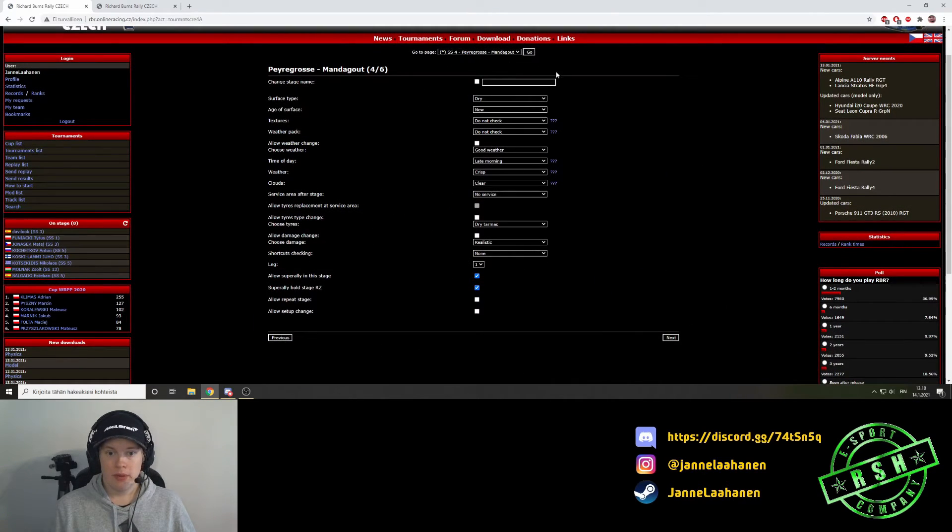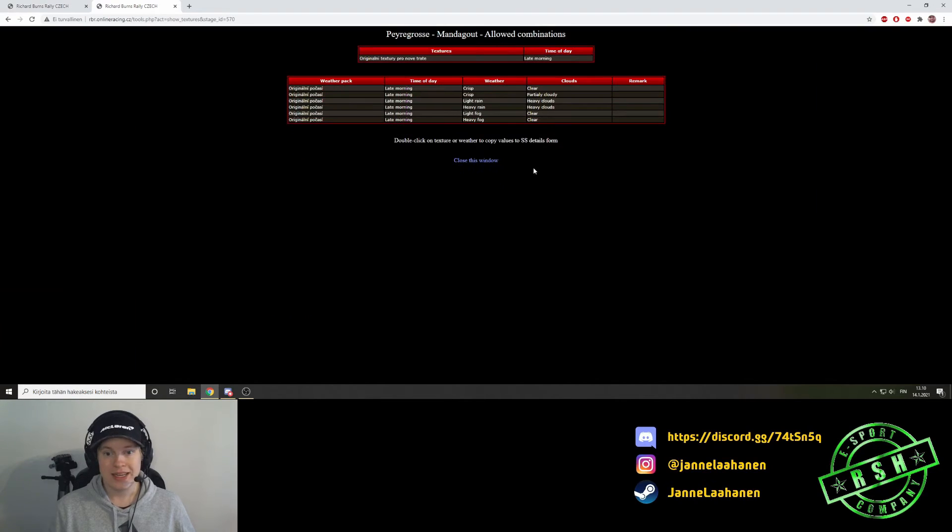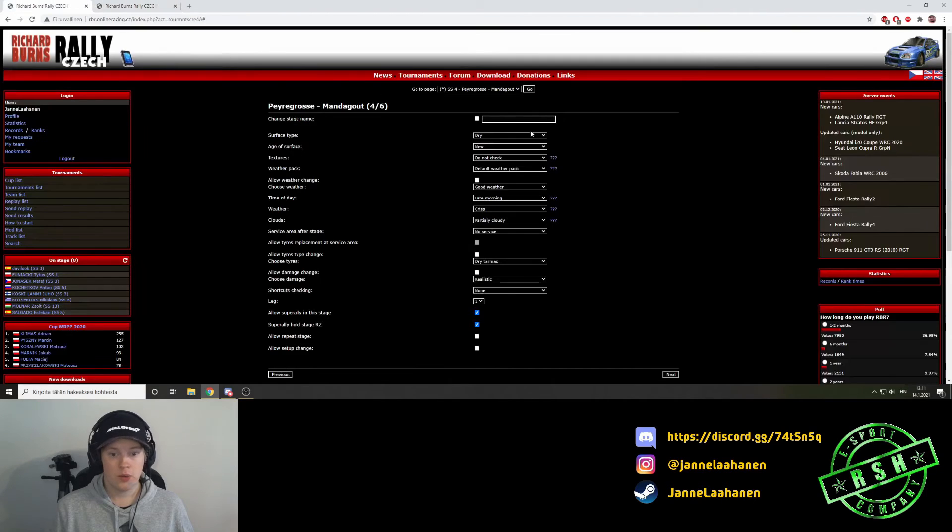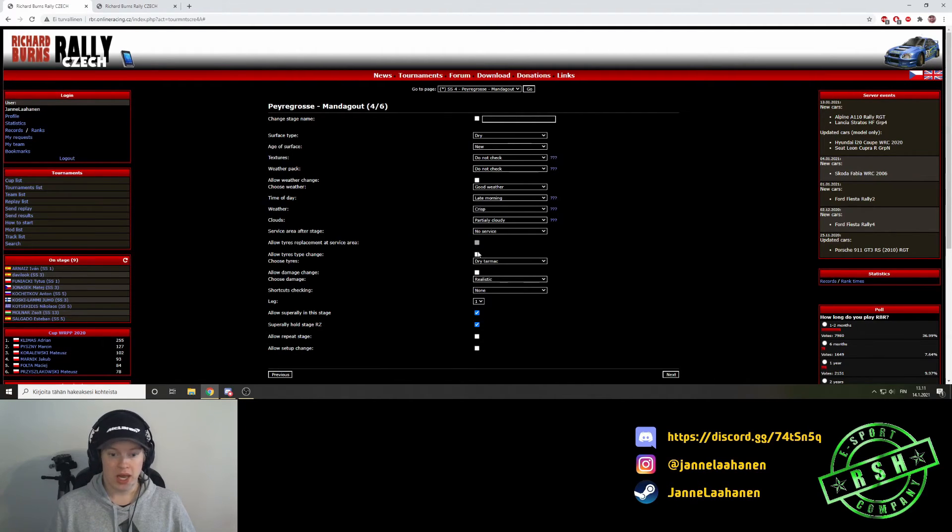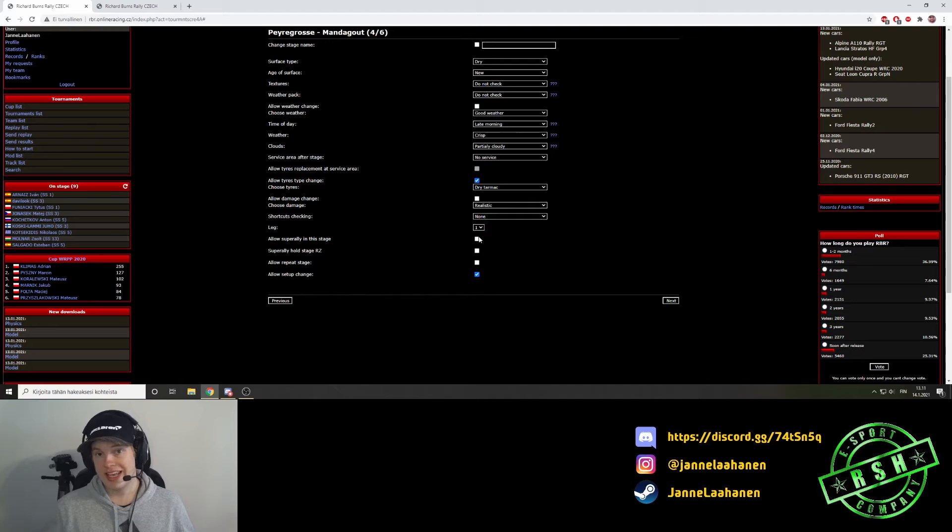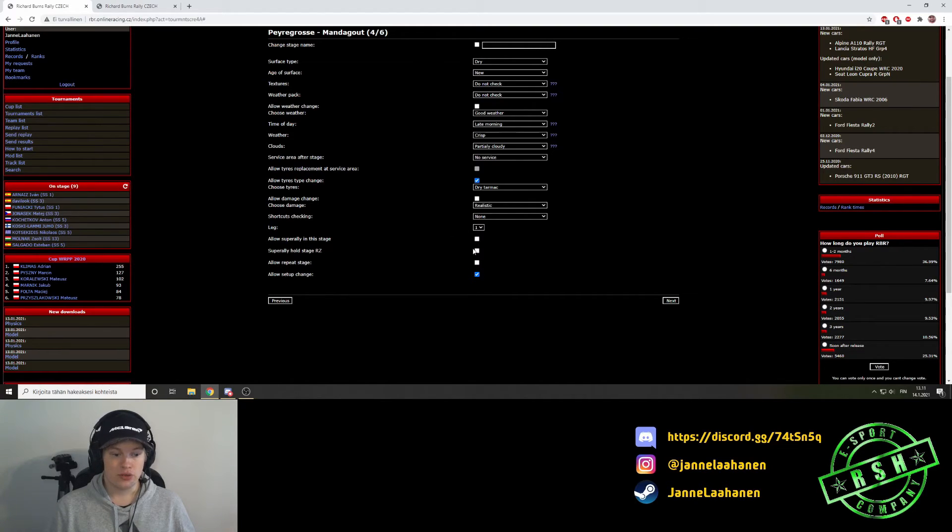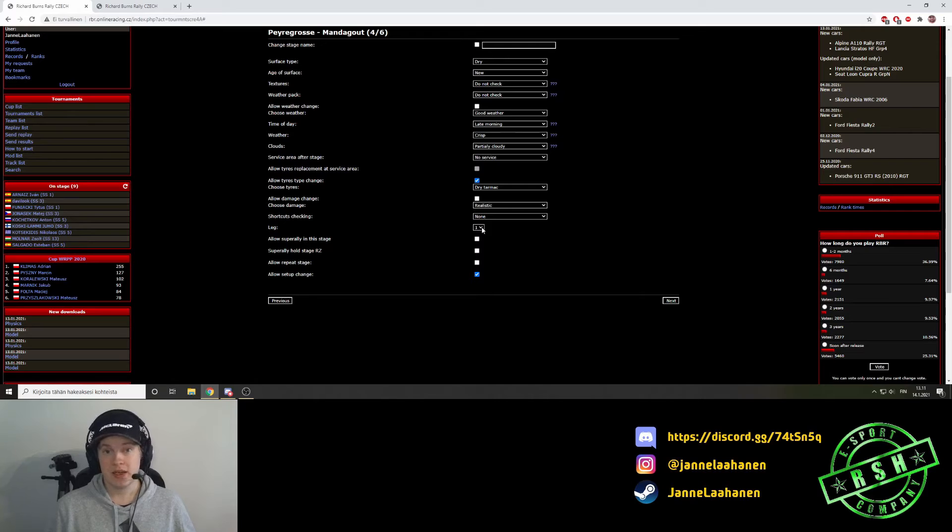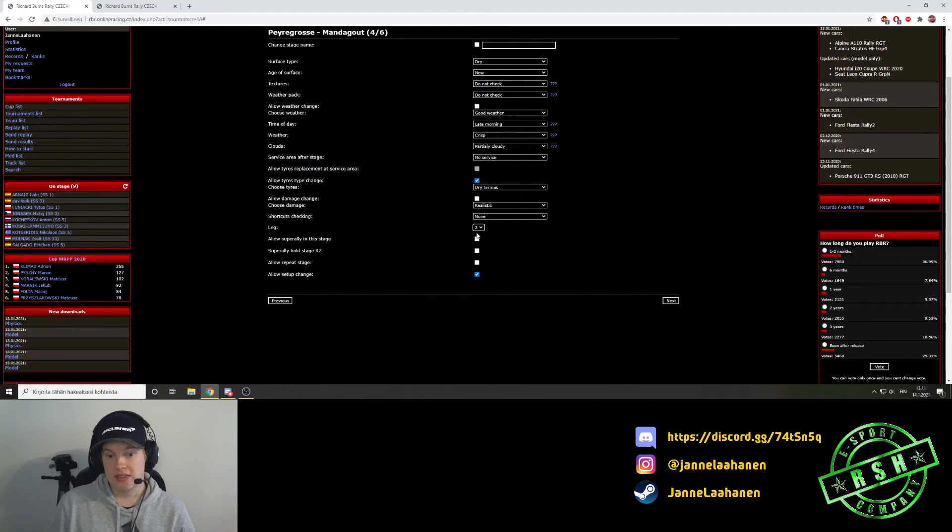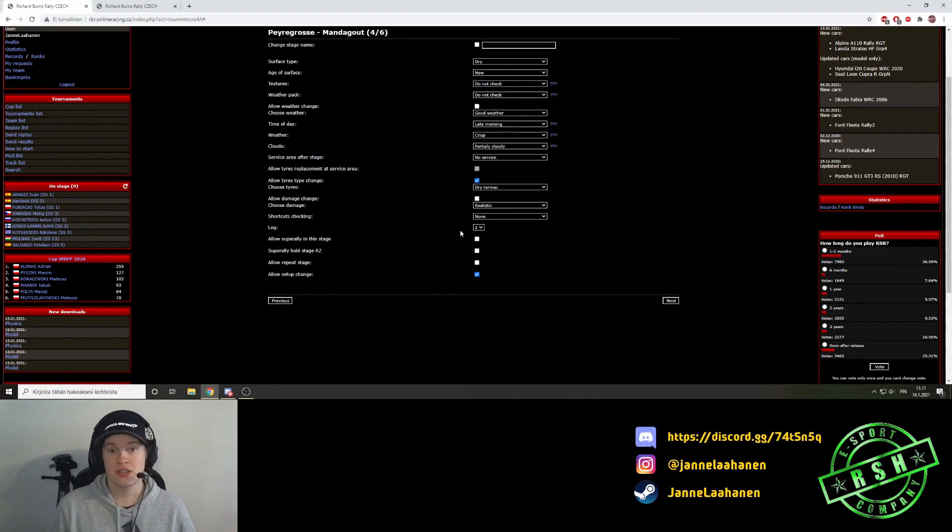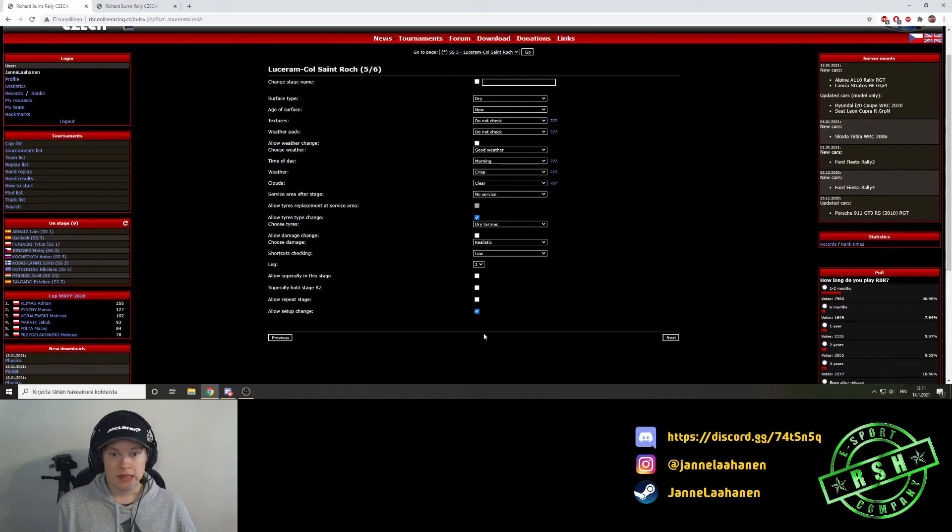Stage number four, Perigrosser Mandagout. Again, starting from the question marks. Crisp, part cloud. We're not going to do any rain. This is a nice rally. Then we move it back to do not check. And as this is after service, we will allow tire change. We will allow setup change. And this has now ended our super rally. After this one I'm being a cruel prick, and I won't allow anyone to have super rallies anymore. And as we selected two legs, now as we want the leg two to start from stage four onwards, we need to select two here. We've left it that's one on the previous stages, stages one to three. And yeah, that's it. It's simple.